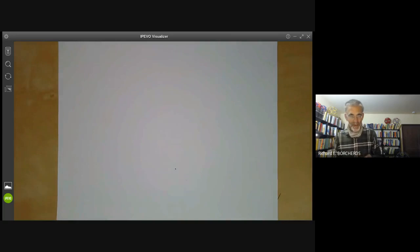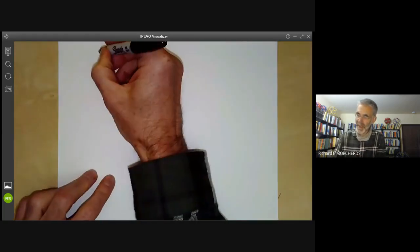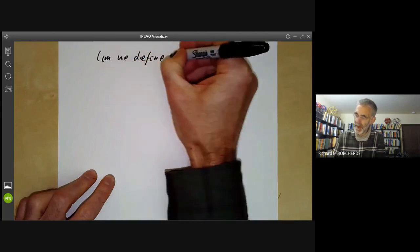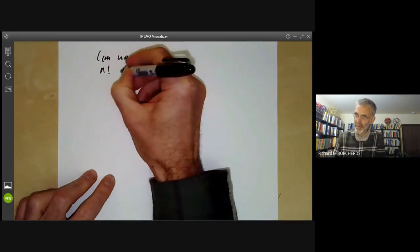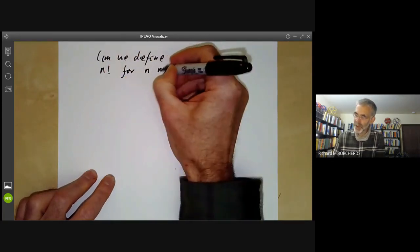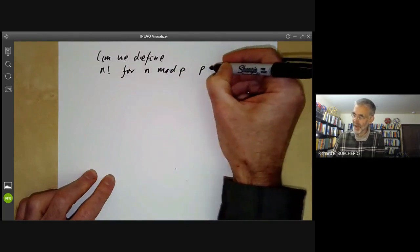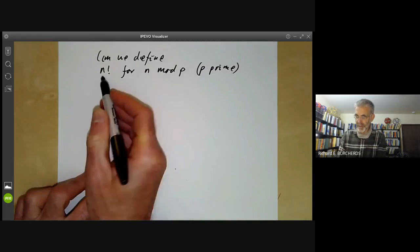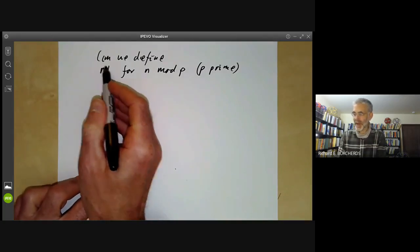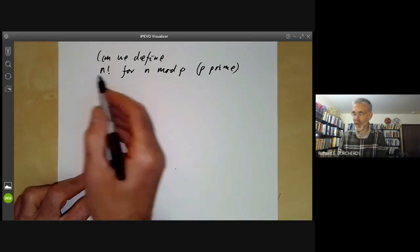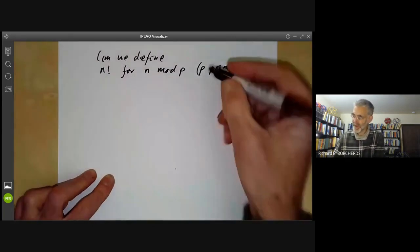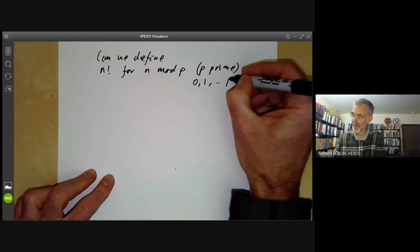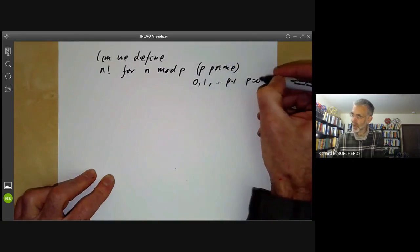Let's start with something a bit easier. Can we define n factorial for n modulo p, where p is going to be a prime? In other words, we should be able to take n to be an integer mod p, and n factorial should be another integer mod p. We can think of these as being the numbers 0, 1, 2, up to p minus 1, with p equals 0 and so on.